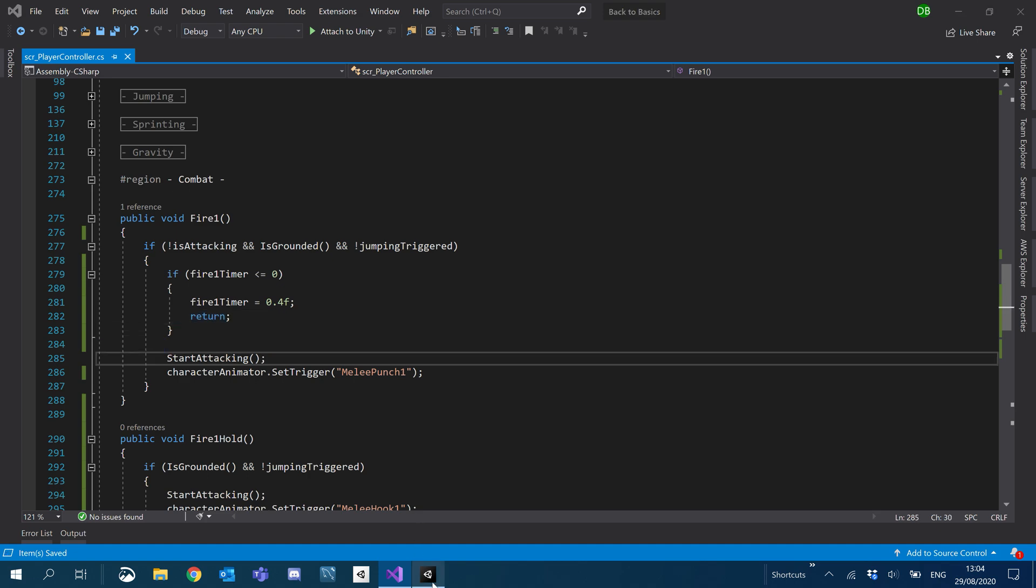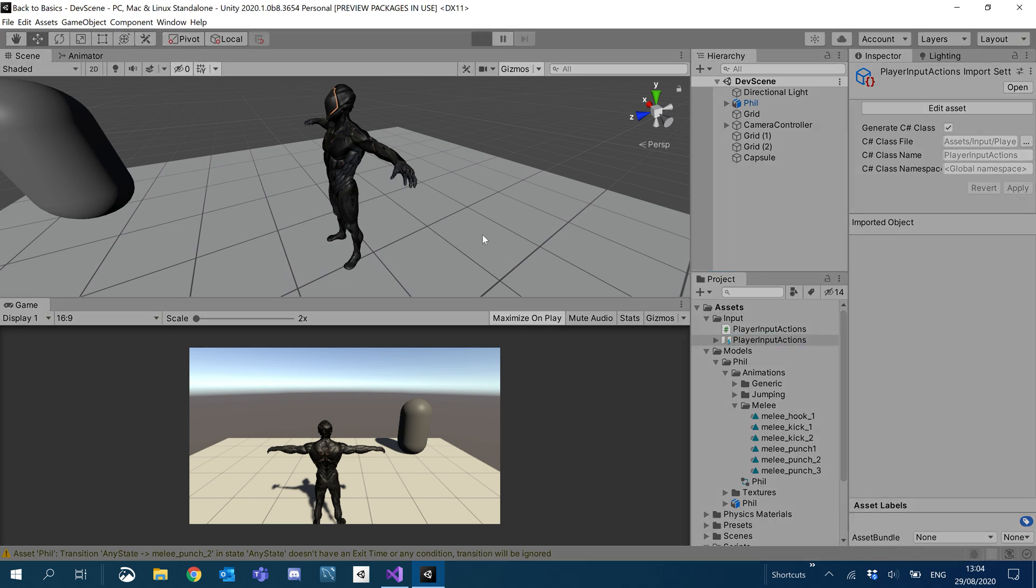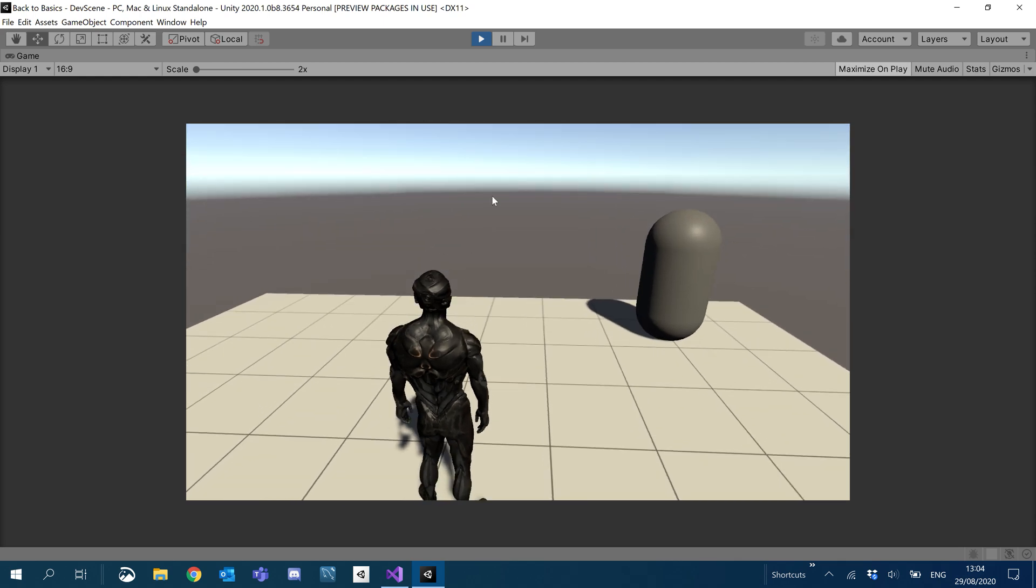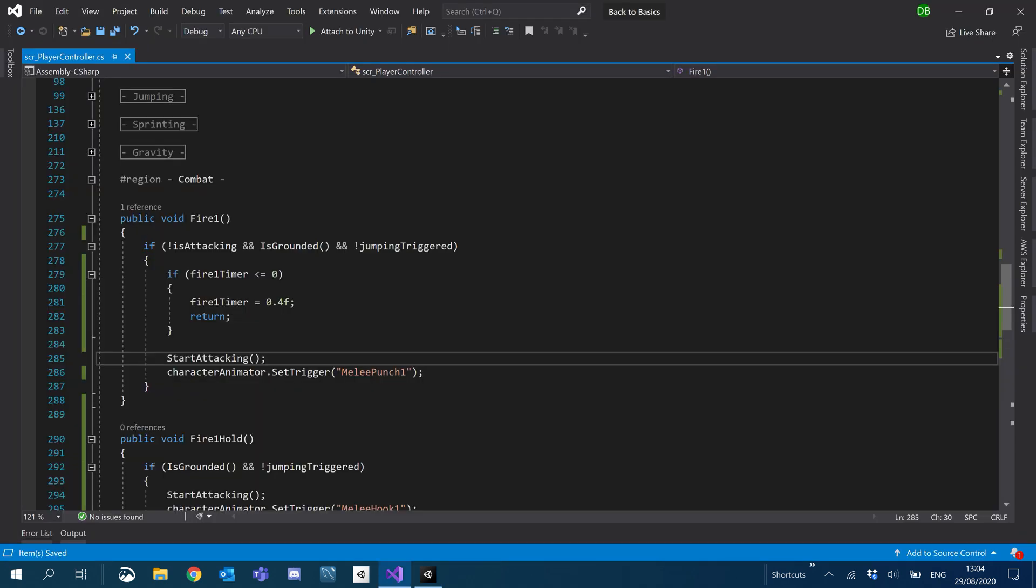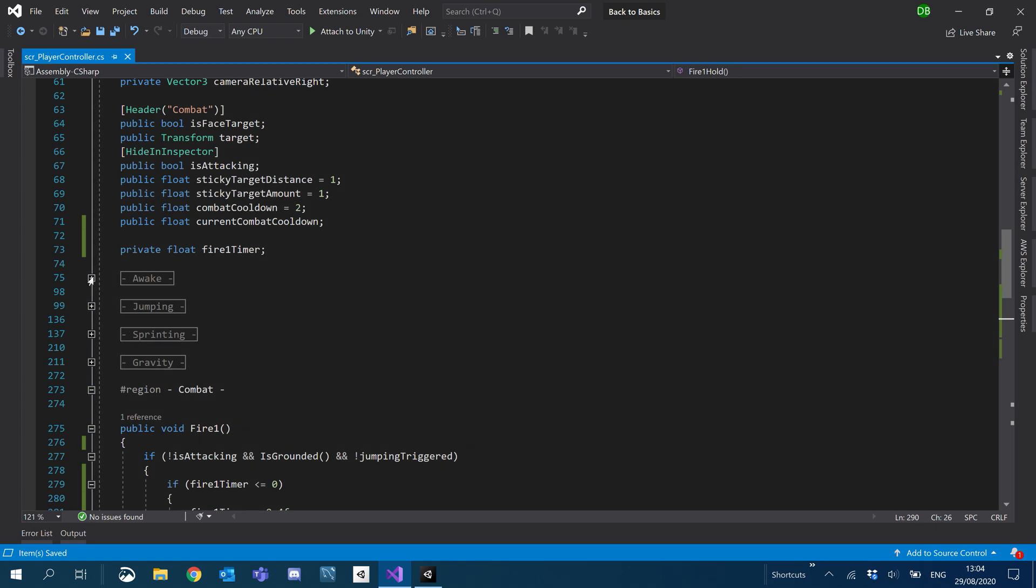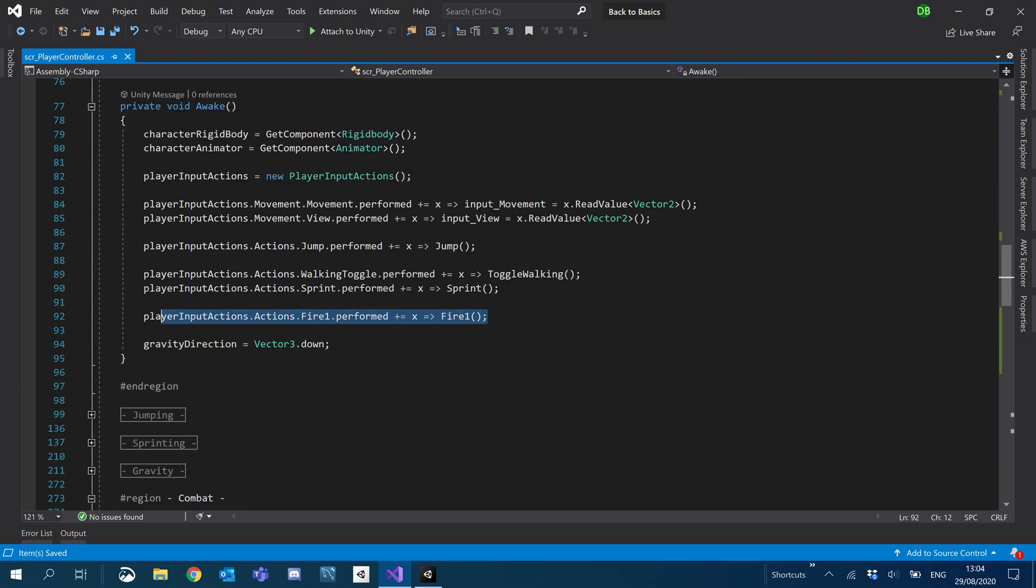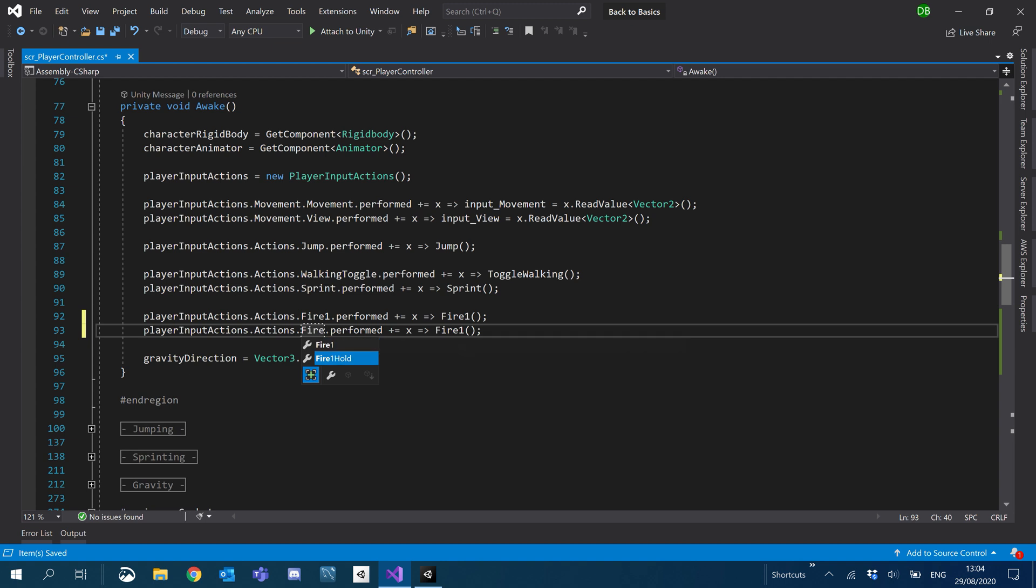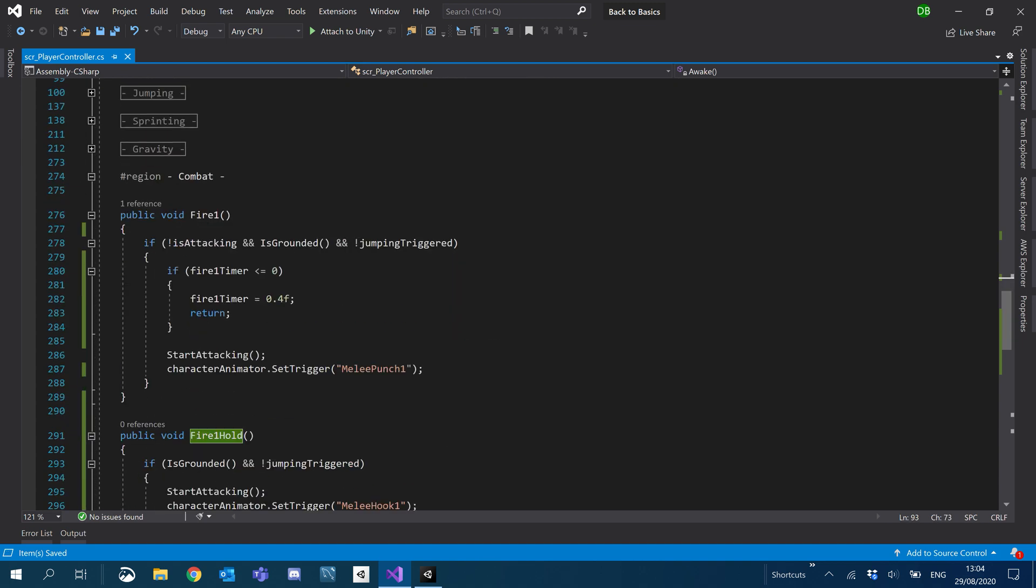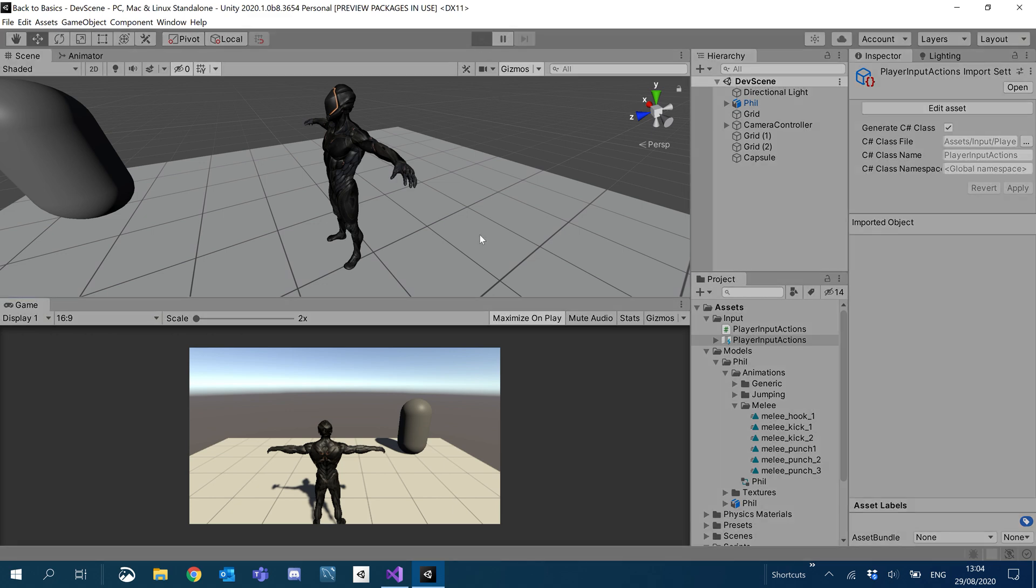So let's quickly just test that that works. Let's go in here. Hit play. Sorry, I forgot to actually map it. So we'll go to awake and here where we map fire one, we'll map fire one hold. So the fire one hold will trigger the fire one hold function.